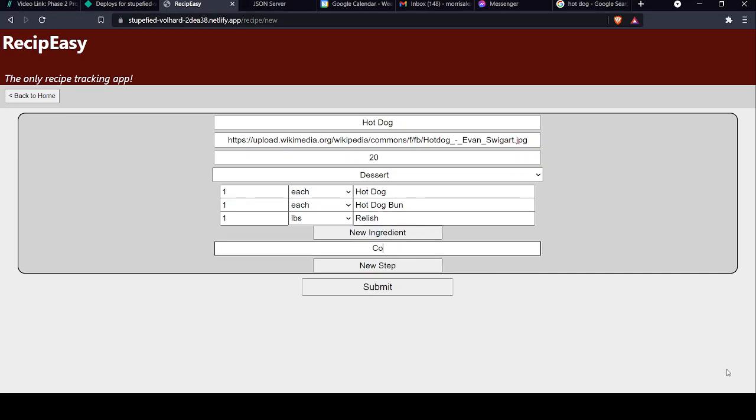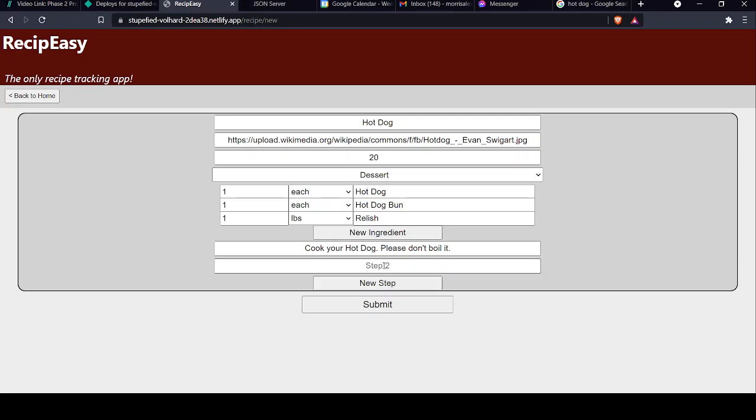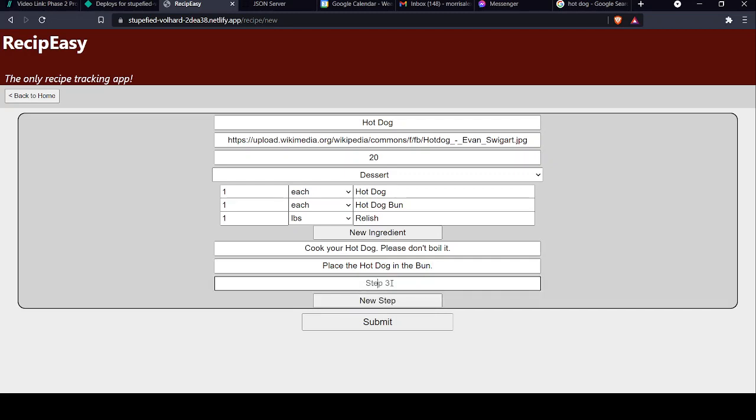Step one. Cook your hot dog. Please don't boil it. Please, I beg you, don't boil your hot dogs. Step two. Place the hot dog in the bun. That's not how you spell... Just slather it in relish.